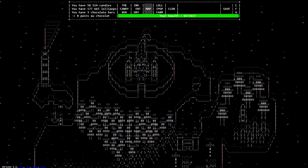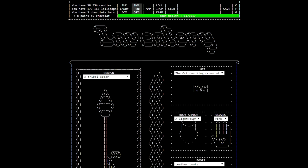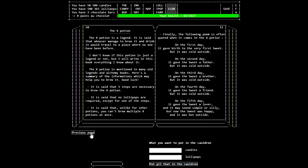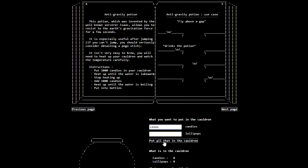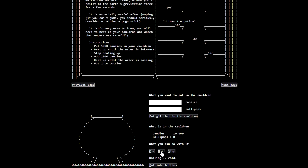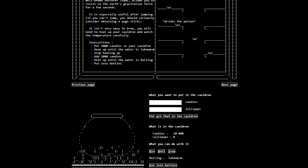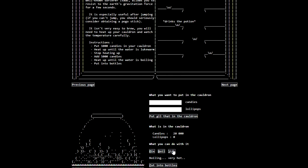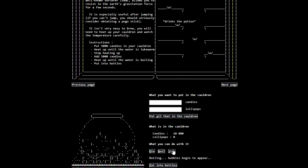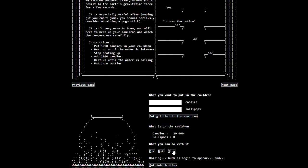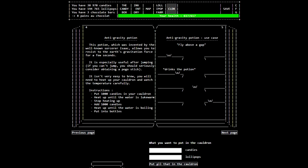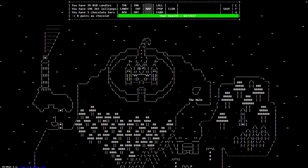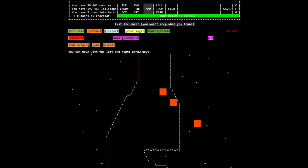So yeah, we need a bunch of anti-grav things. The cauldron is here. Anti-gravity potion. Thousand candies. Yeah, let's make ten of those. Heat up until water is lukewarm. Stop heating up, add another ten thousand. Heat up until the water is boiling. Then you put it into the bottles, all right. I really do like the upgrade in the graphics, the ASCII look. Bubbles begin to appear. And, boiling. Made 50 anti-gravity potions. Oh, right, you make five for each one of these. So that's probably more than I need for the whole game, but that's fine.